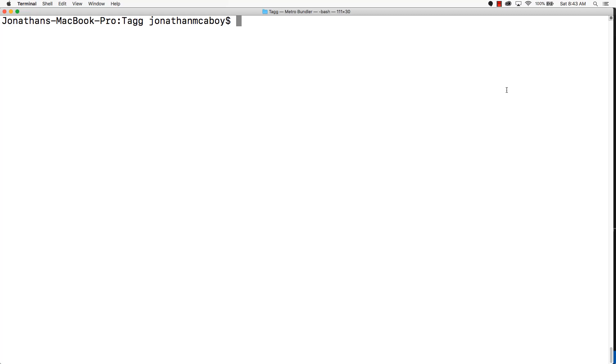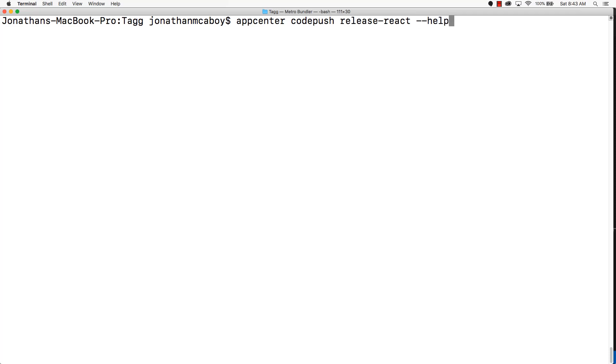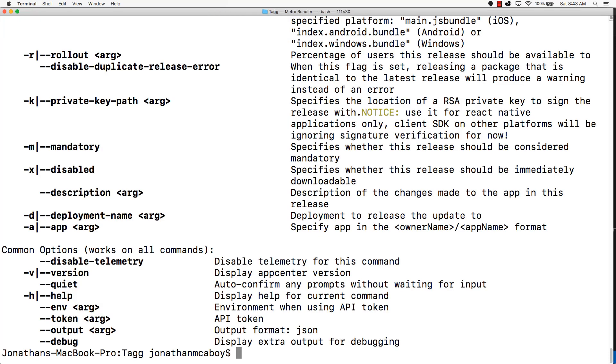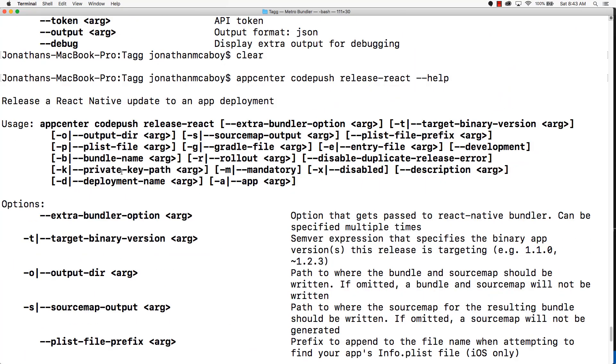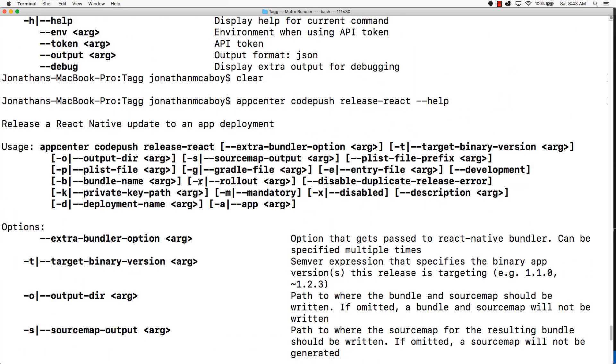To find out more information about this, go to your command prompt and type in App Center CodePush release-react dash dash help. This will display all the options available for the Release React command.